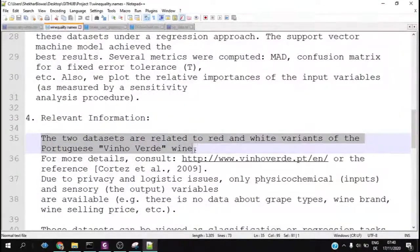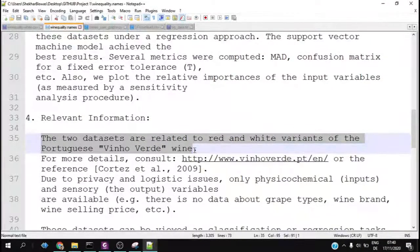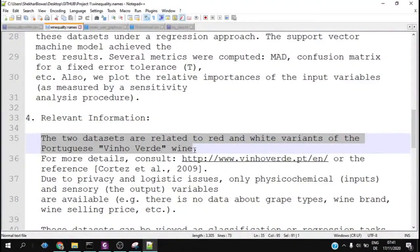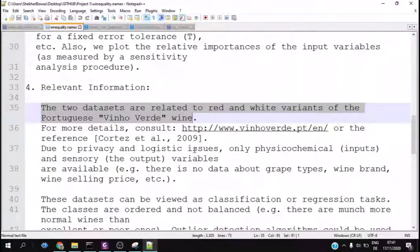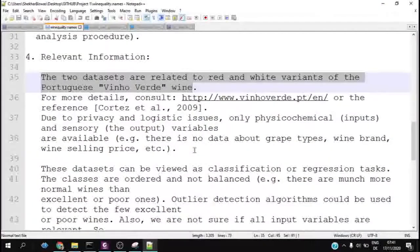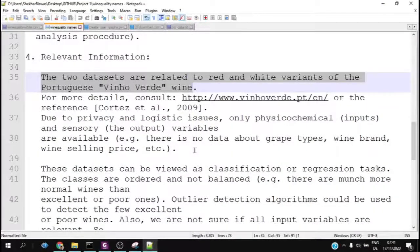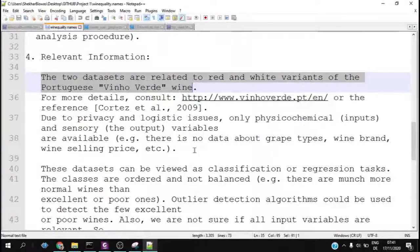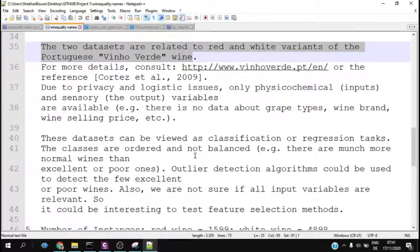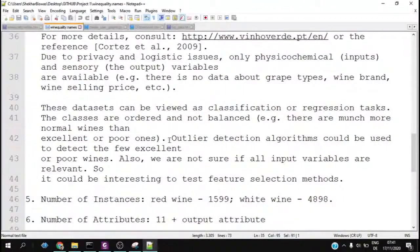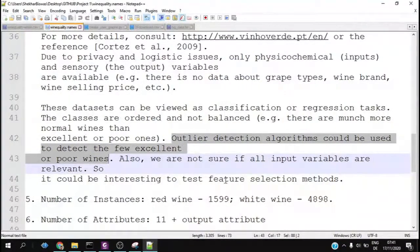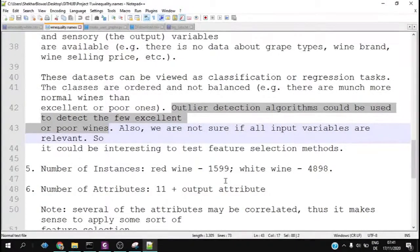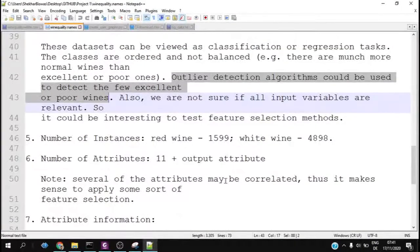They also mentioned which kind of data we have and the variants of red and white wine, including physicochemical properties. They also mentioned that there are outlier detection algorithms which could be used to detect excellent or poor wines, and they gave the number of instances and the attributes or features.